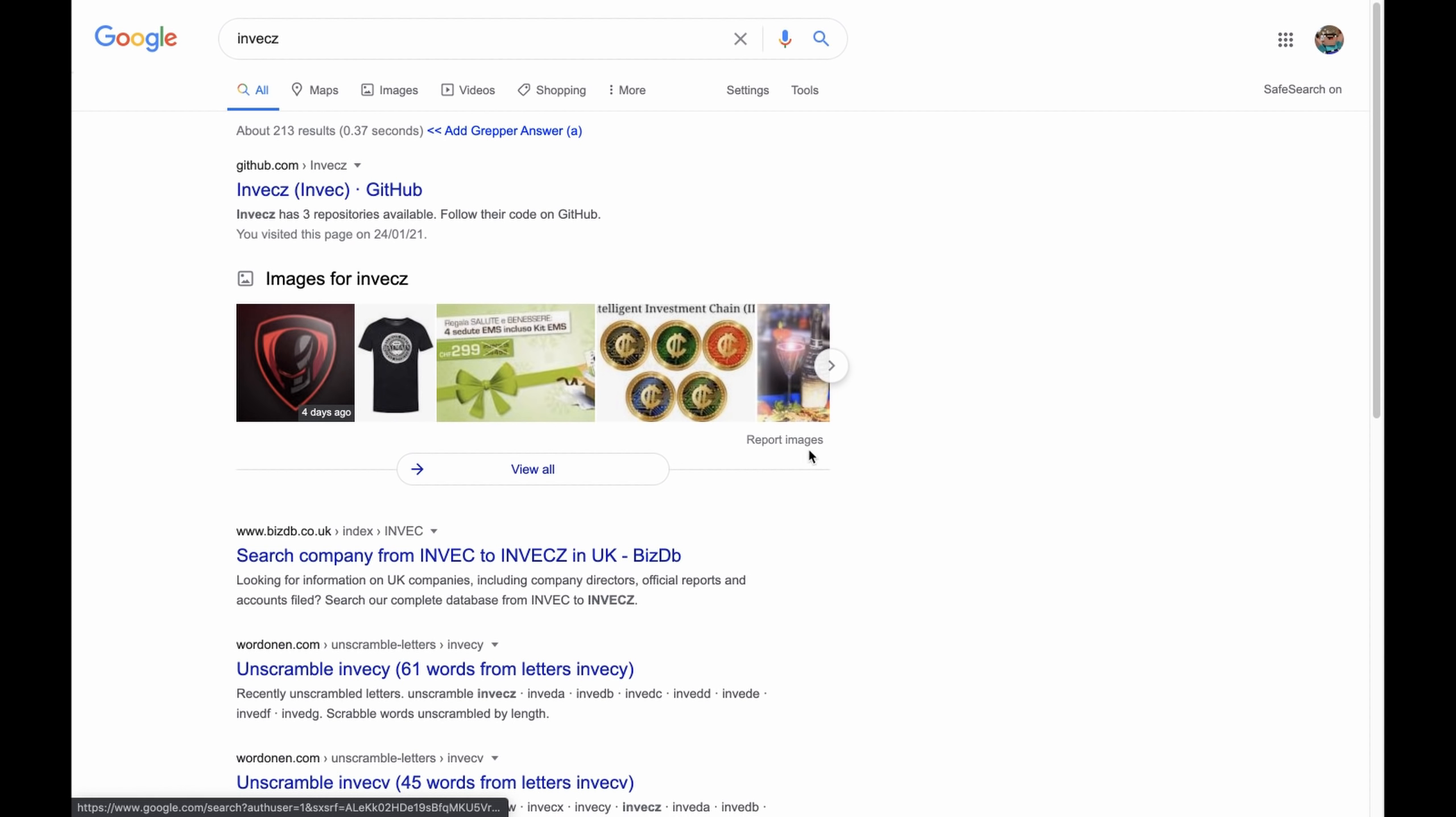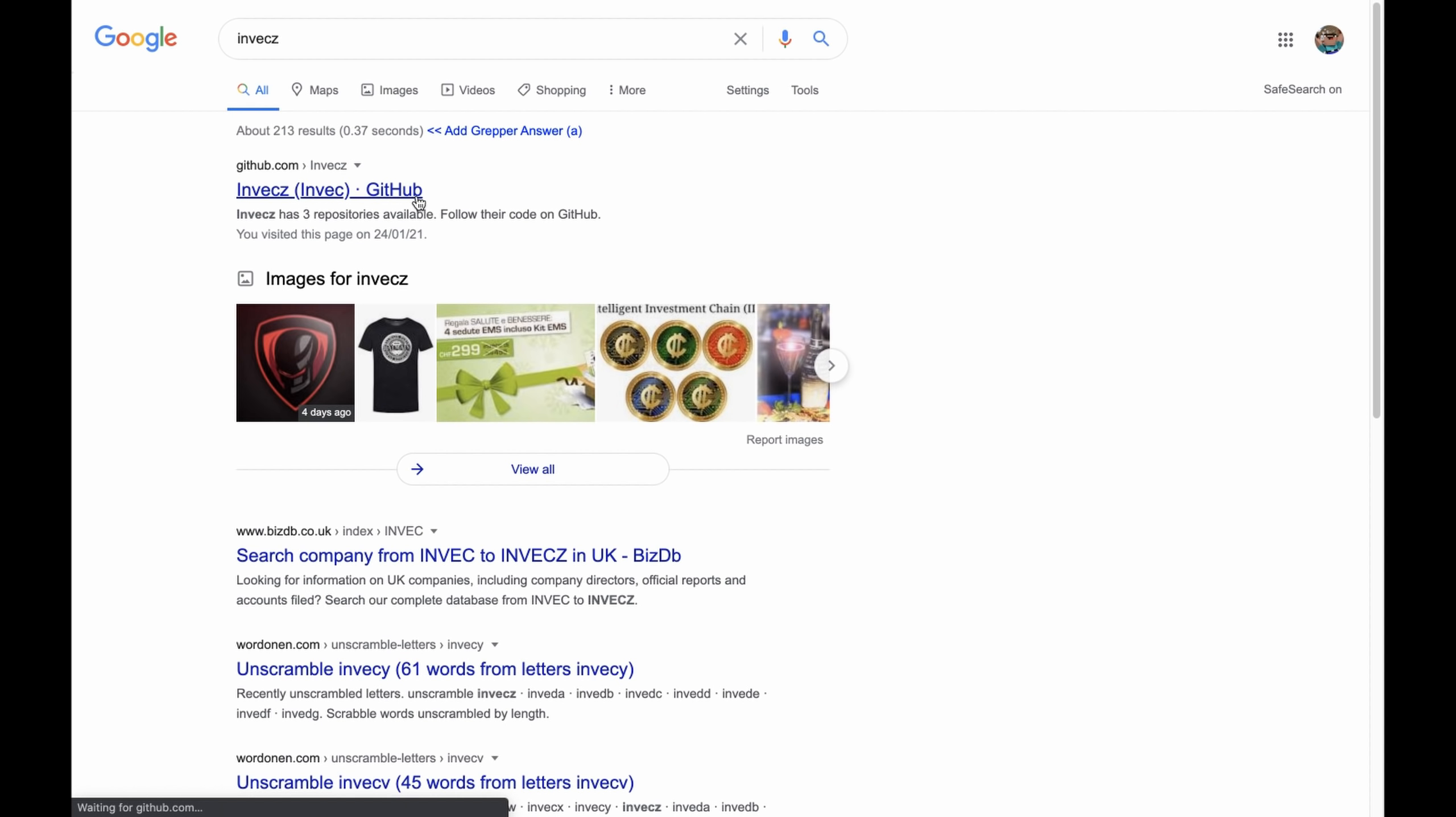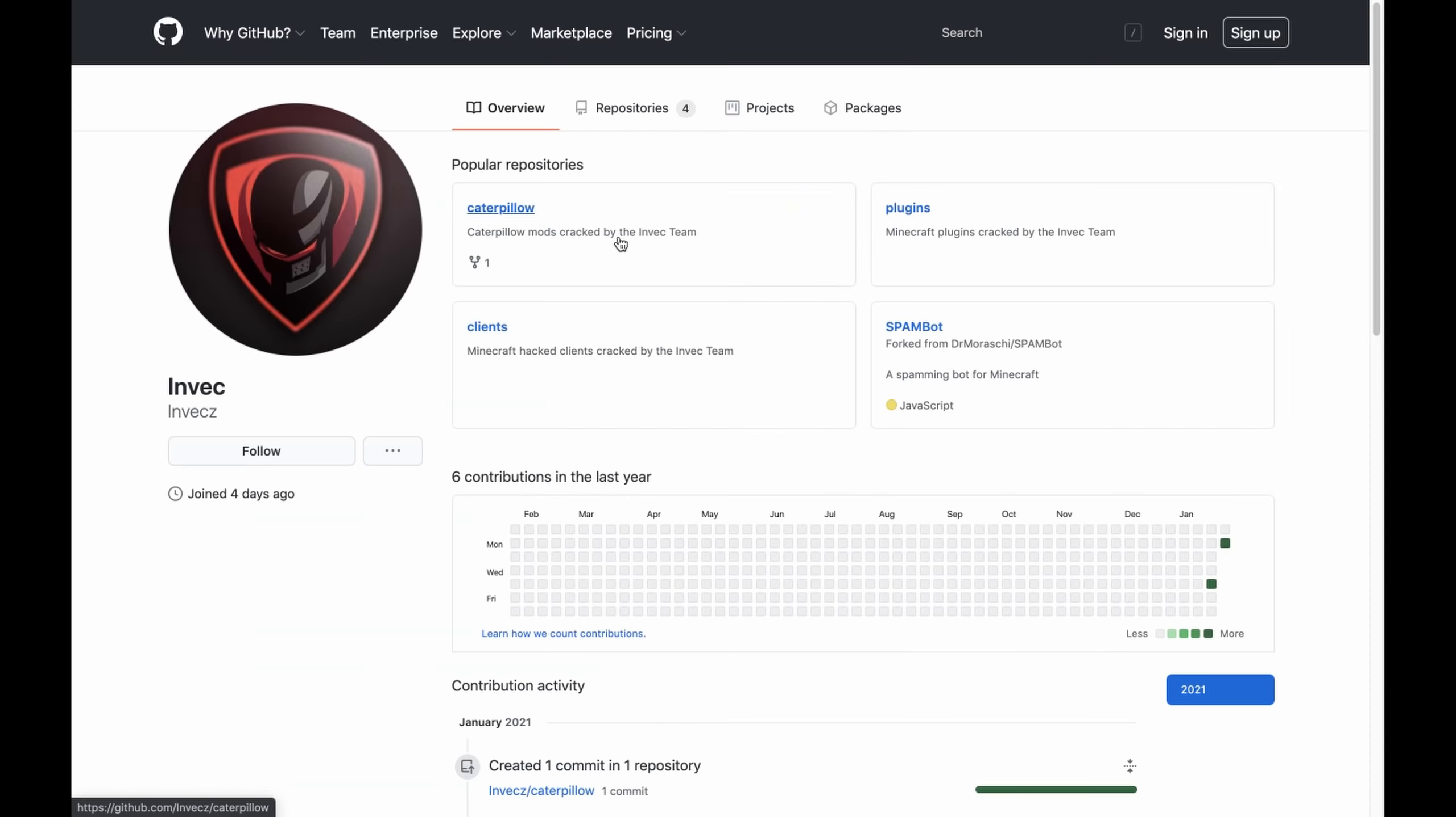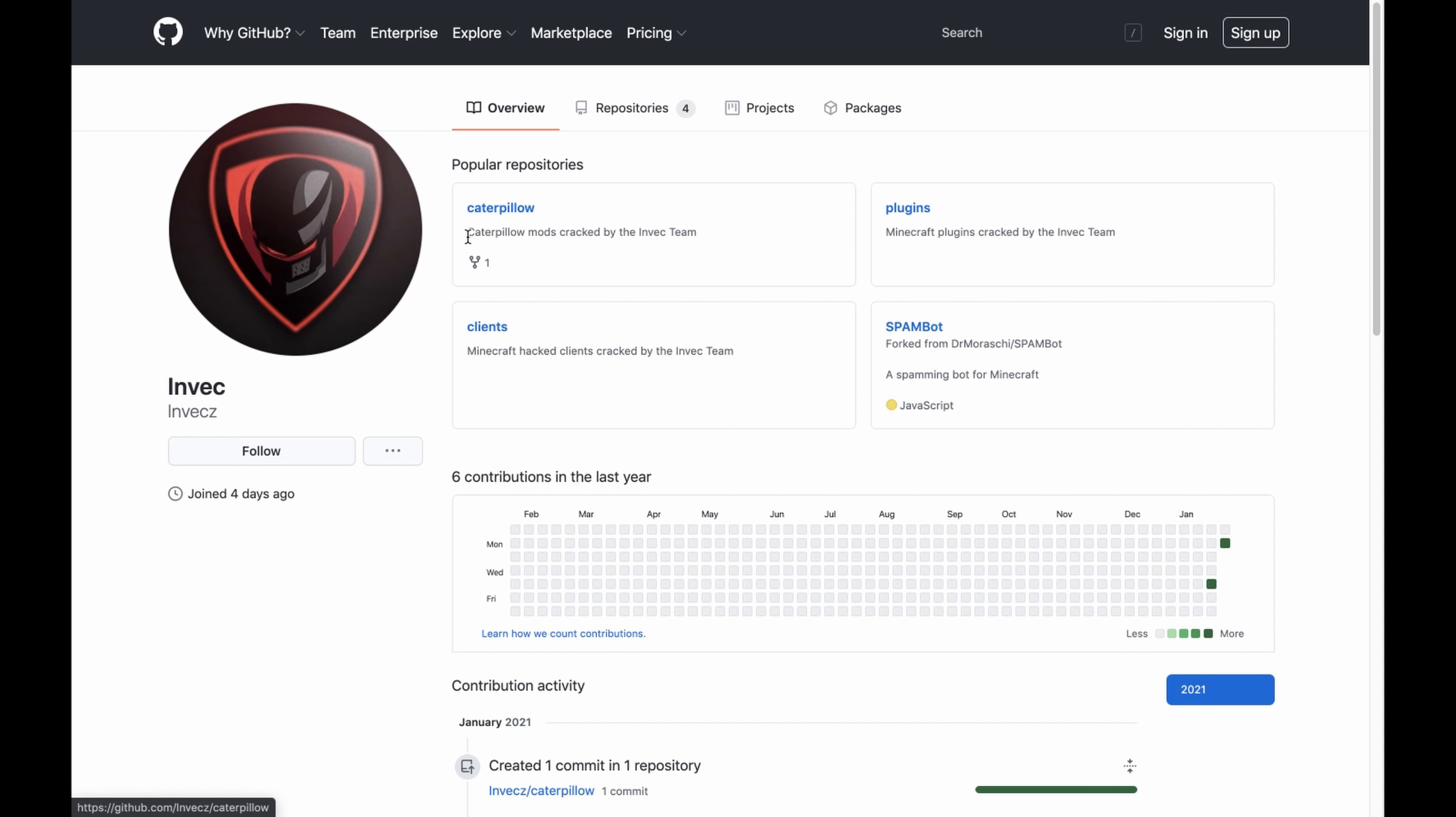So, it has recently been brought to my attention that a guy called Invec, well, let's just see for ourselves. So here, he has a GitHub page, and he has plugins, spam bot clients, and Caterpillow. Caterpillow mods, correct, by the Invec team. Let's have a look.